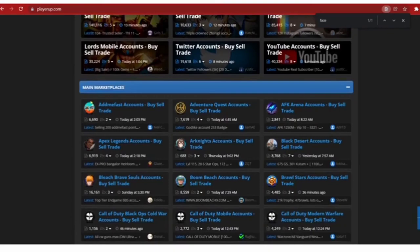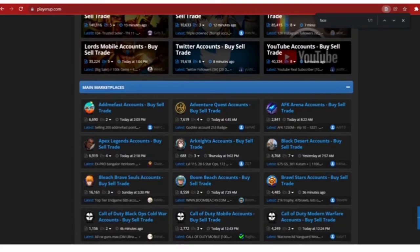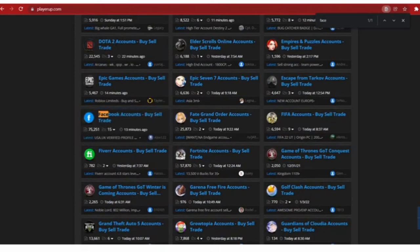This is a social media marketing place where you can buy and sell social media accounts and engagements.